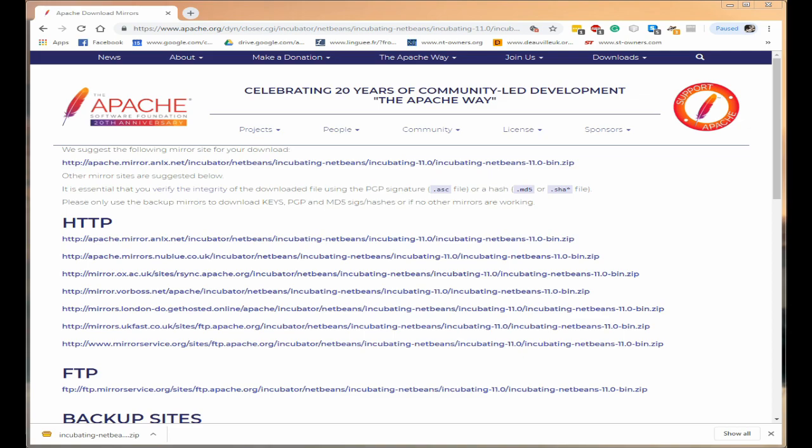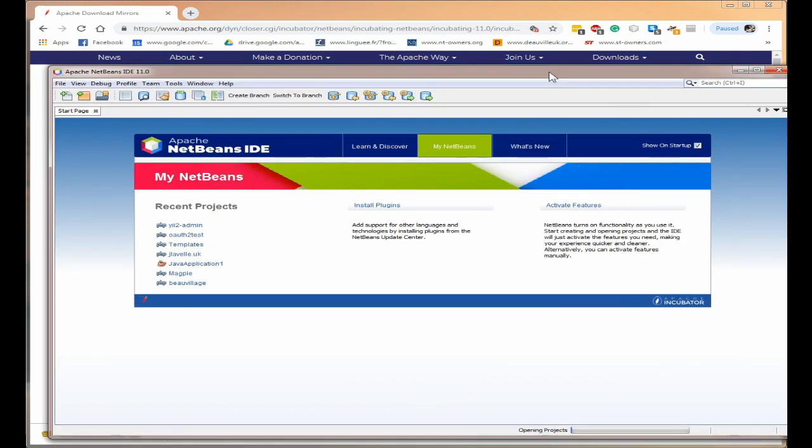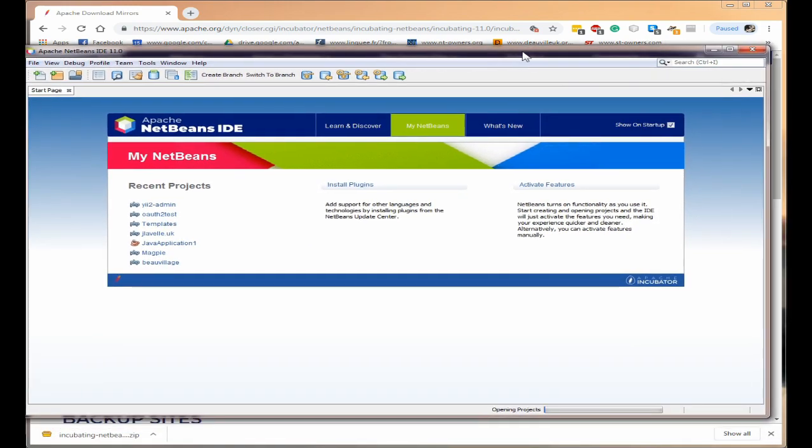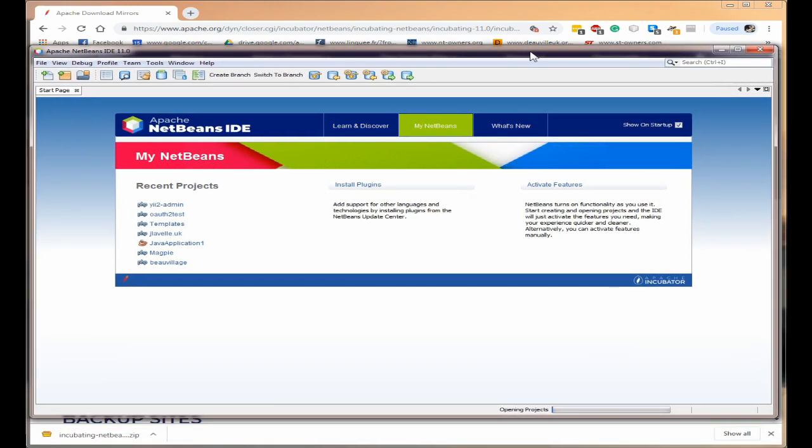Now this will take a moment to set up because it's the first time it's set up so it's checking your system and it's creating the various files that it needs for its dependencies. Okay it's finished.